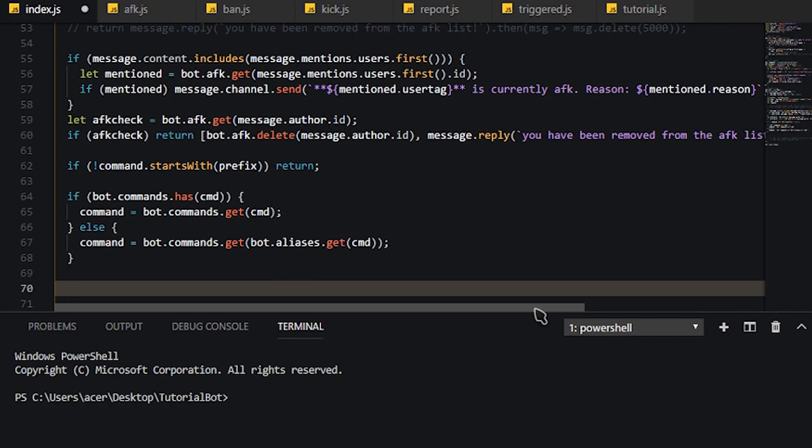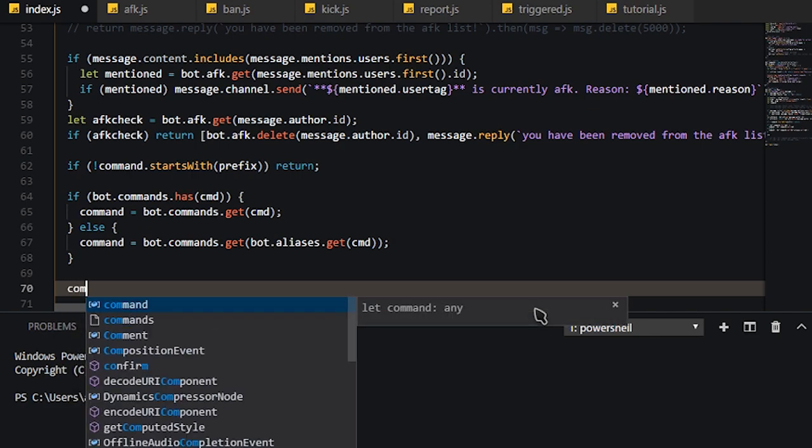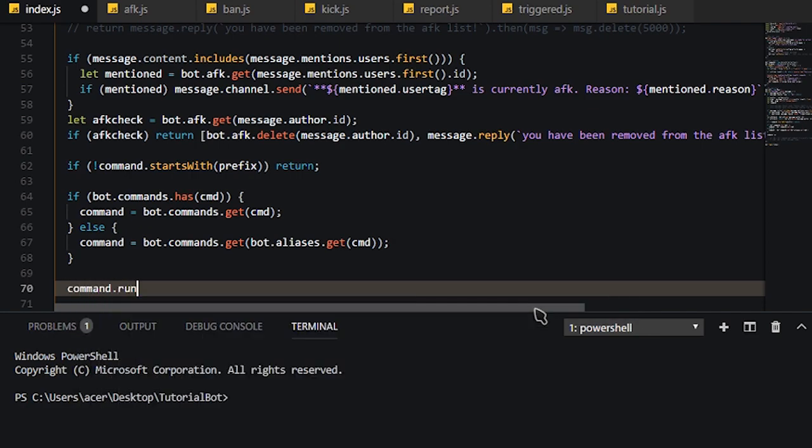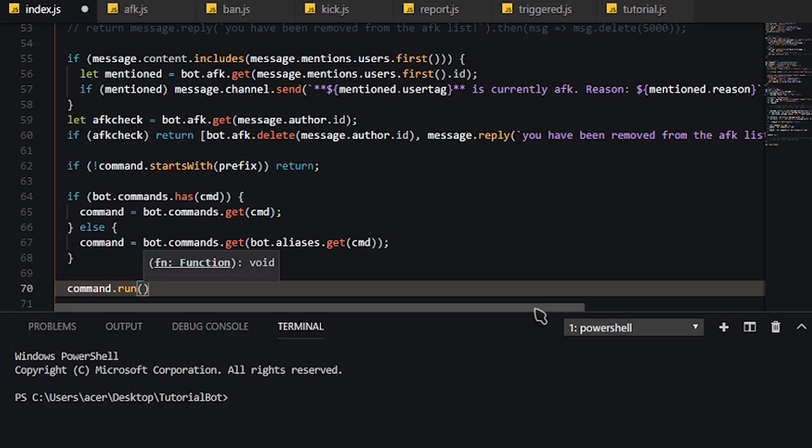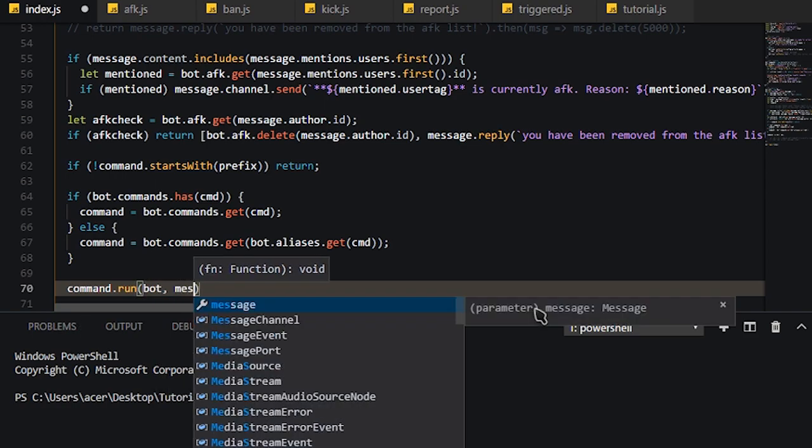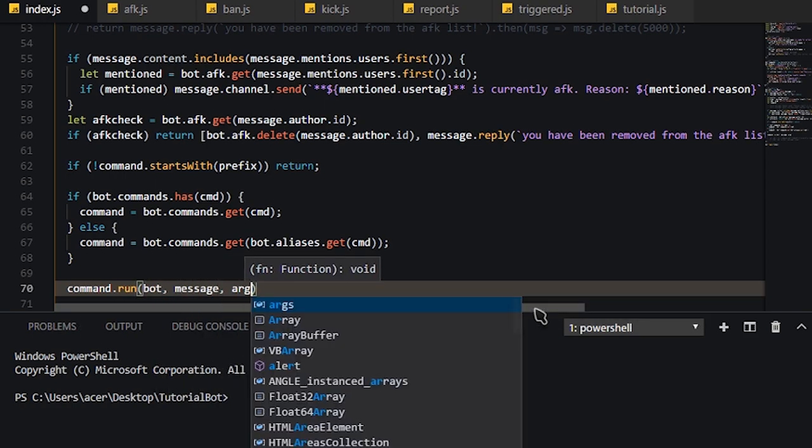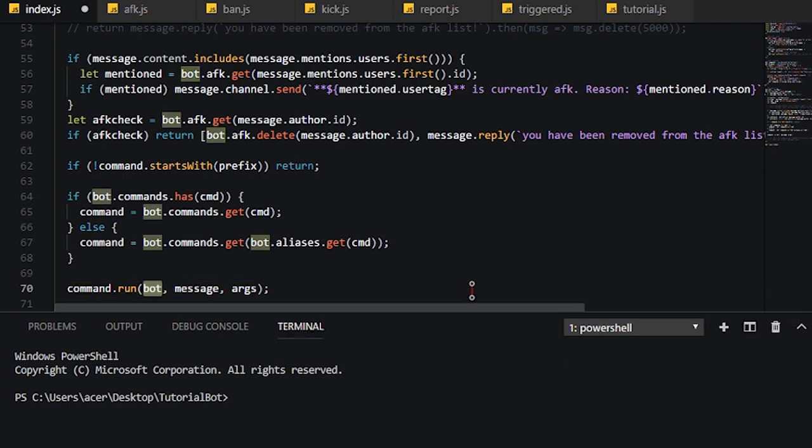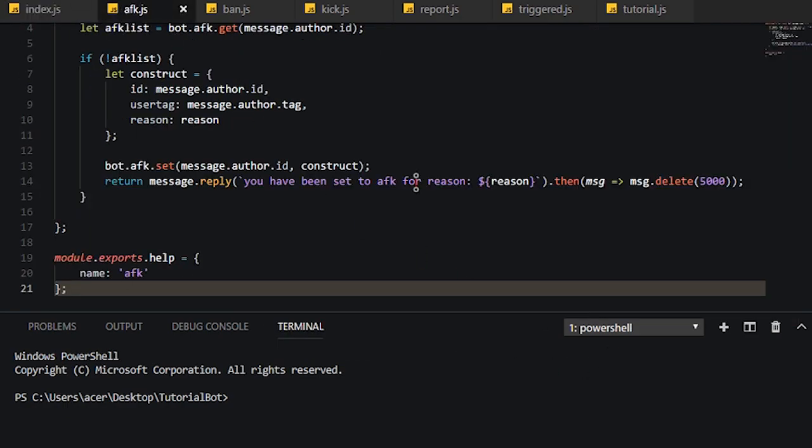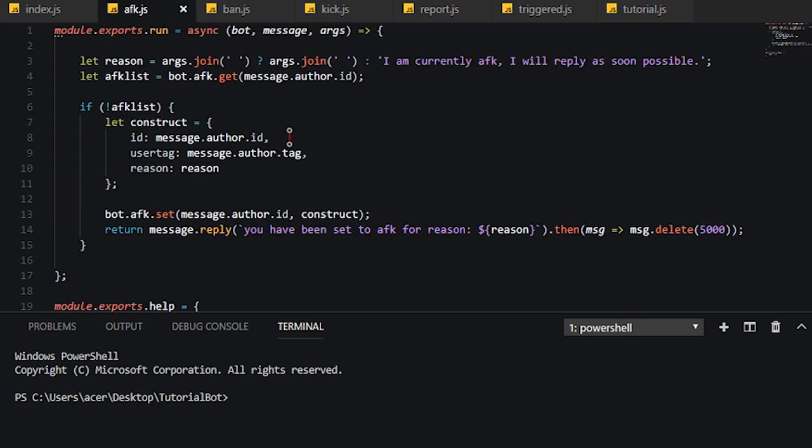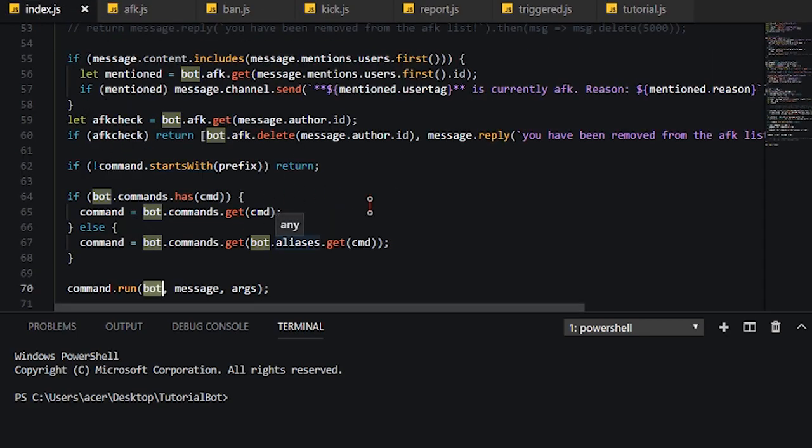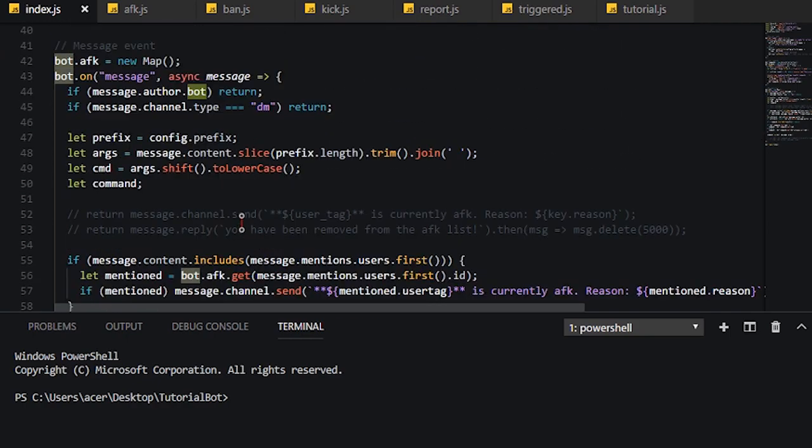So, that's that. Then what we need to do right now is just basically do command dot run and we just run bots message and args because we're going to need to pass on bot as well. And so that is pretty much the entire thing done.